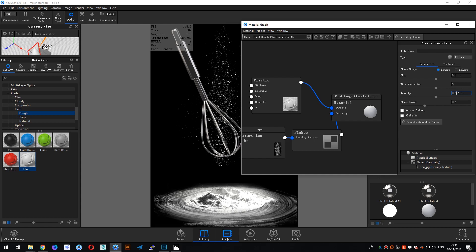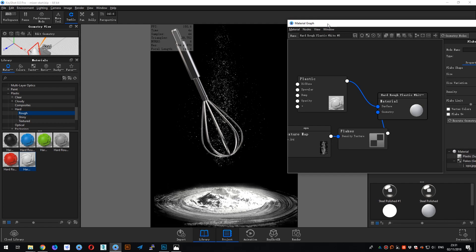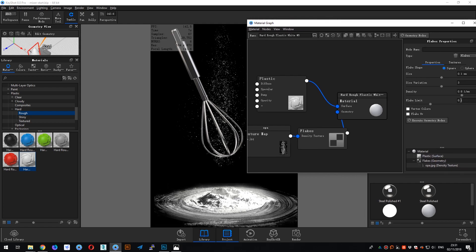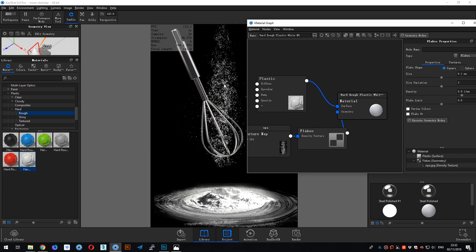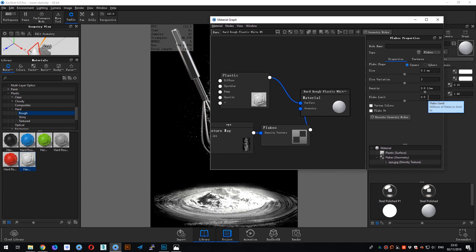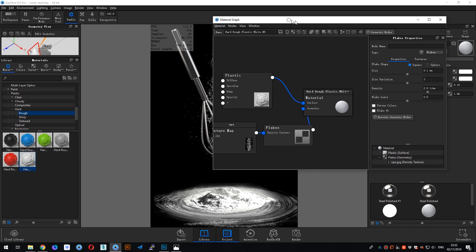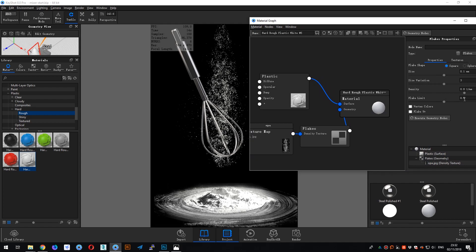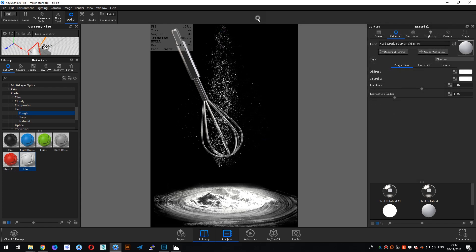Maybe I'll increase the density to 0.8 and execute Geometry Nodes. Yes. And then flake limit to 0.5 — the flake limit means how many millions of flakes, and 0.5 means there are 0.5 million flakes. This is very useful. Yes, okay, now I think I have made this geometry look like wheat powder.